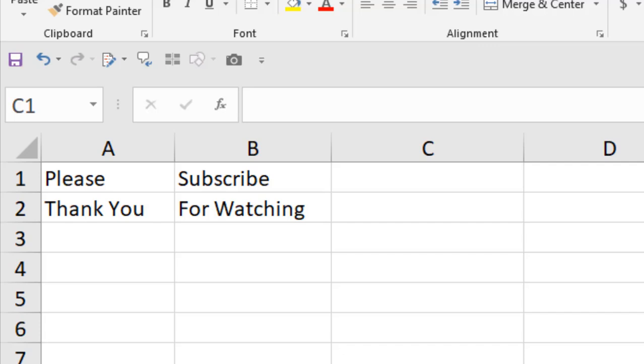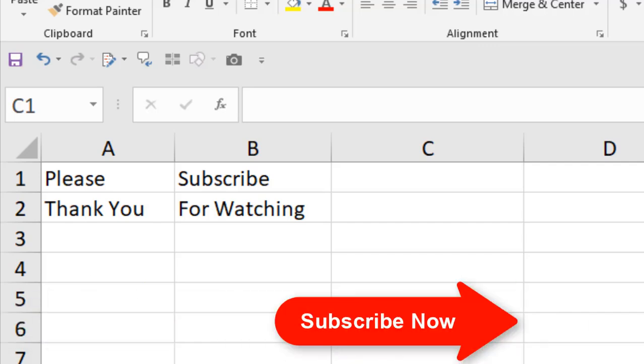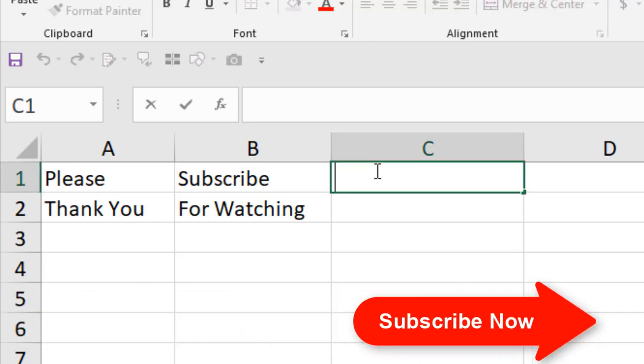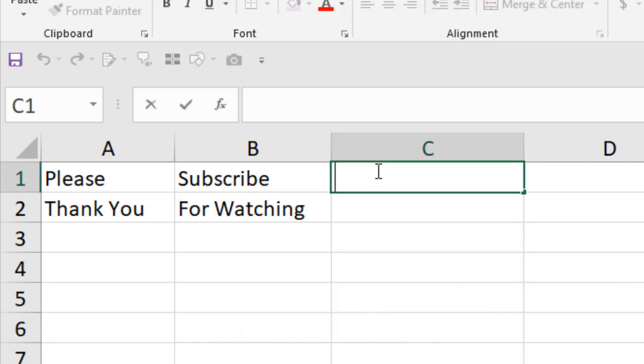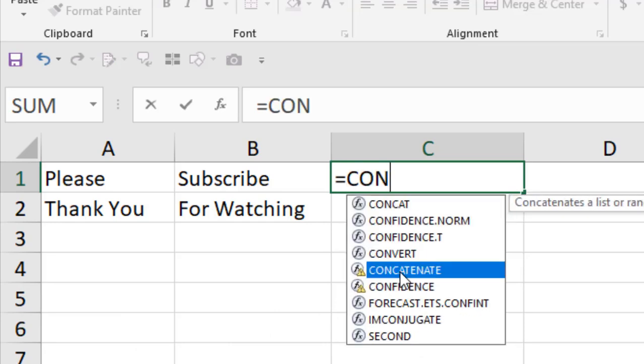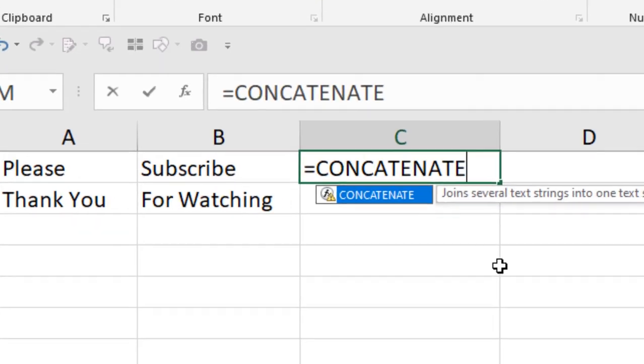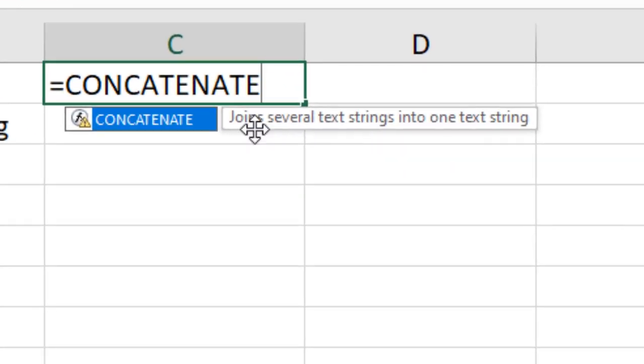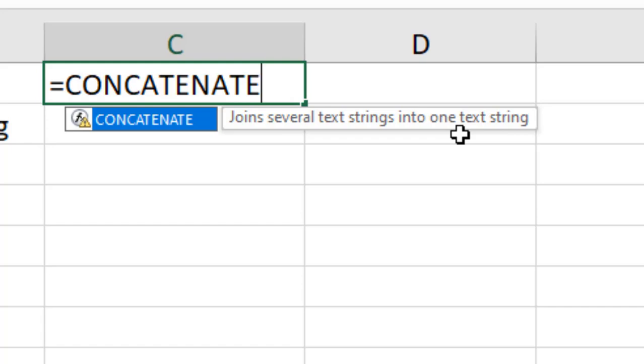The best way to learn any function in Microsoft Excel is to apply one, and we are going to apply the concatenate function here. So write equal to, then concatenate. And you can see this one concatenate, and in the tool tips it says join several text strings into one text string. This is why we use concatenate function to join several text strings.